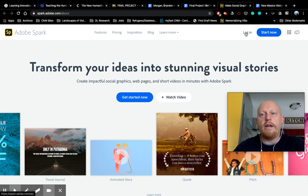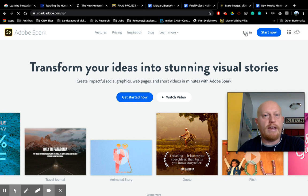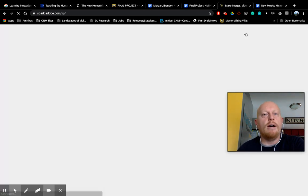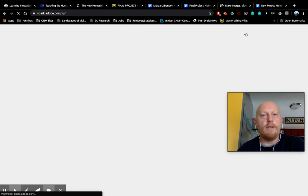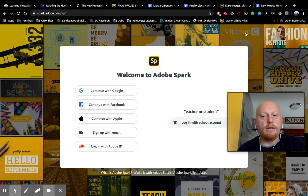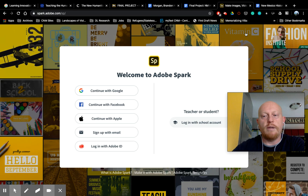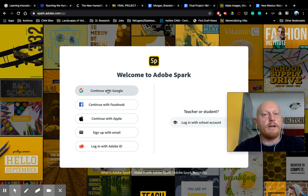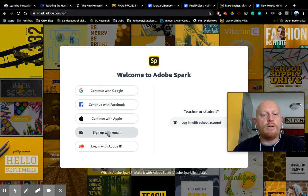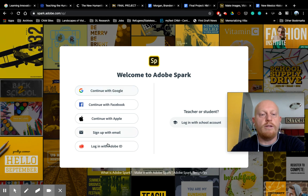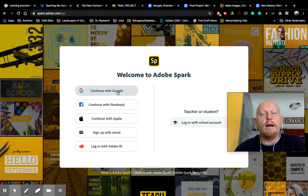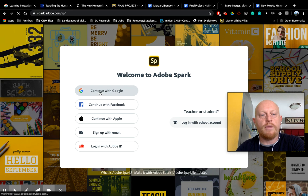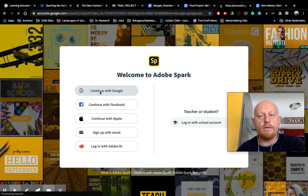You'll click start now, and you'll just follow the steps to create an account. Once you have an account, if you're coming back to log in, you'll just click log in. The way that I've done my Adobe Spark account, I've logged in with Google. Again, you could have done email or an Adobe ID. So whichever way you used to log into Spark, that's what you'll do. I'm going to click Google because that's the one I did.